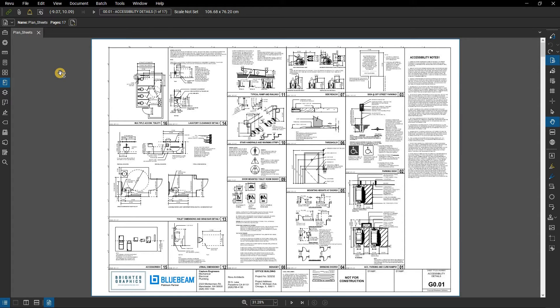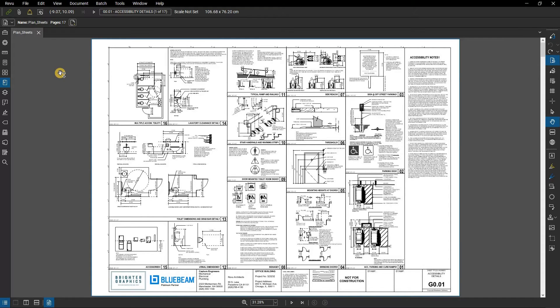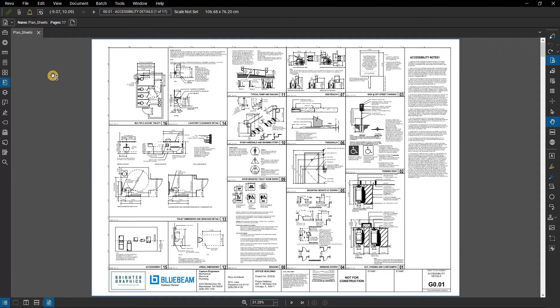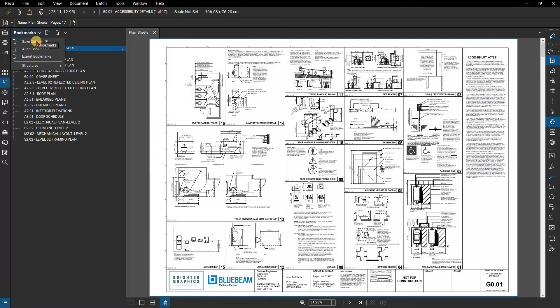To create a table of contents, open the document you wish to create a table of contents for. Use the Export Bookmarks feature to create a new PDF containing a hyperlinked list of the existing bookmarks. Go to the Bookmarks panel, click on the Bookmarks drop-down, and select Export Bookmarks.